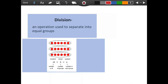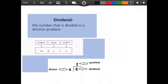Division is an operation used to separate into equal groups. I have 18 total dots and I am dividing them into three groups, and my answer is 6 in each group. The dividend is the number that is divided in a division problem — it is the amount that you have. Here we have 20 as the dividend. You can also see it written in the division symbol format, where the dividend goes inside.